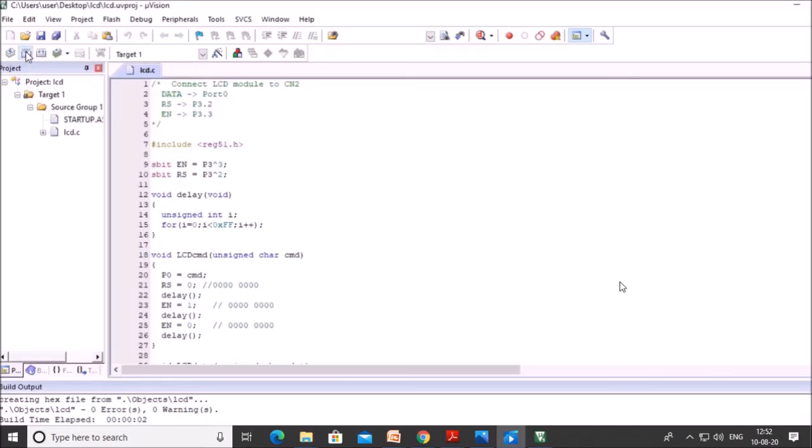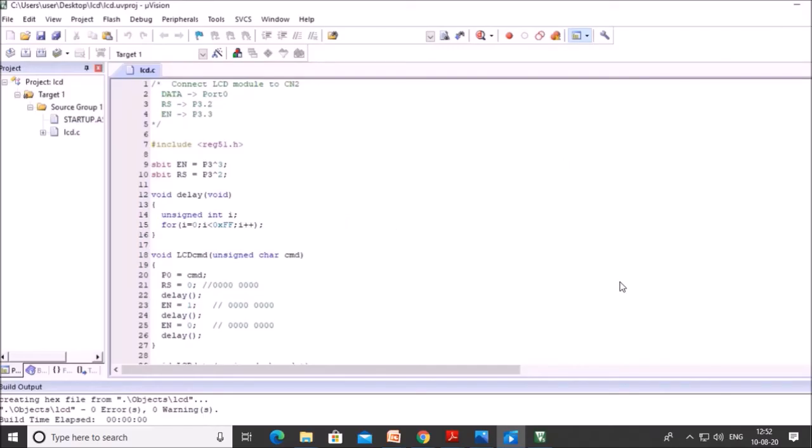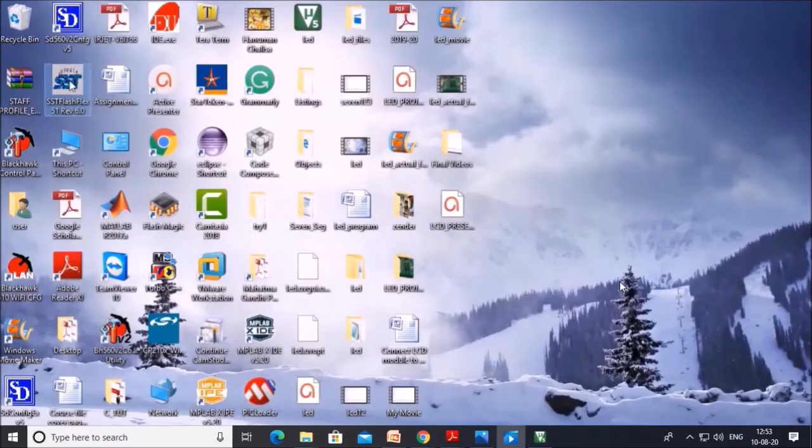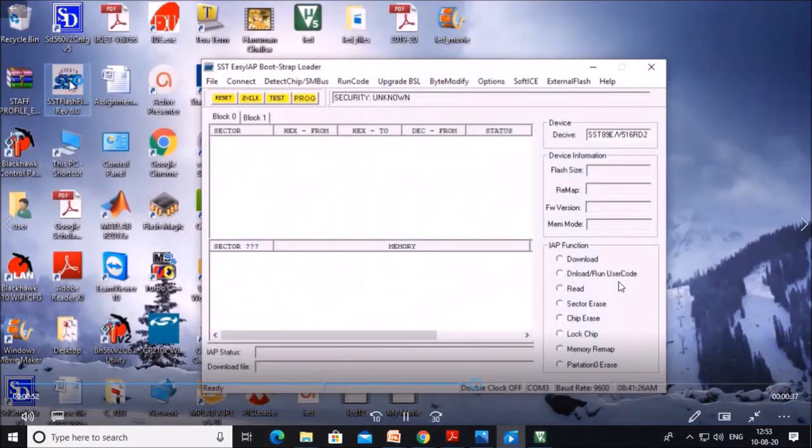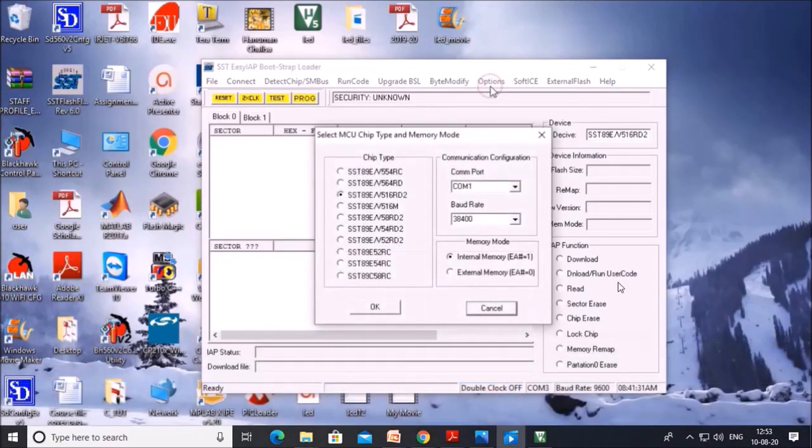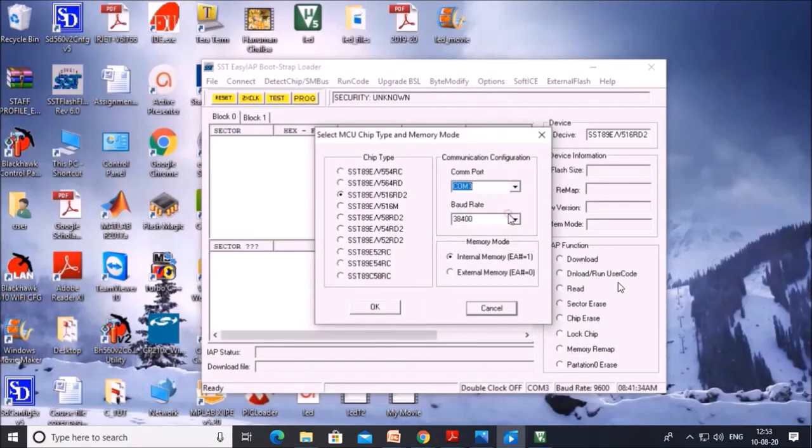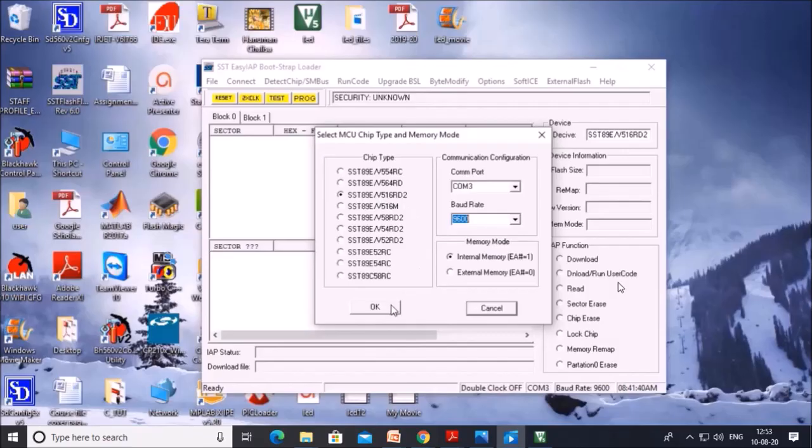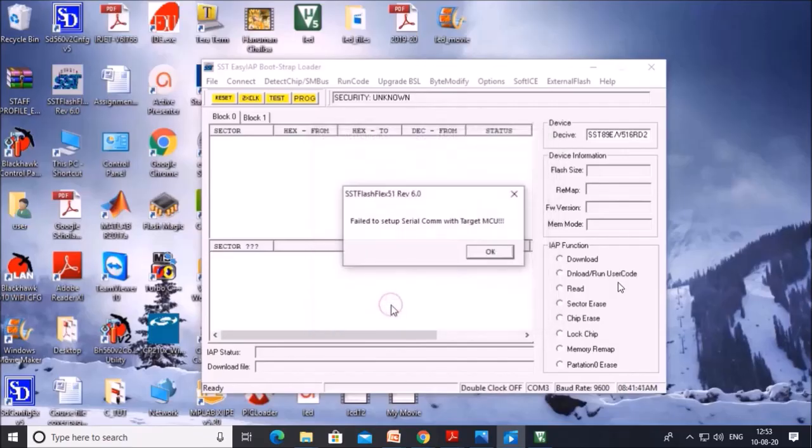So build the program again. We can download this program. So for that, open SST strap loader, click on option, select this COM port. You have to check to which COM port it is connected. Select baud rate 9600 and select the particular IC.